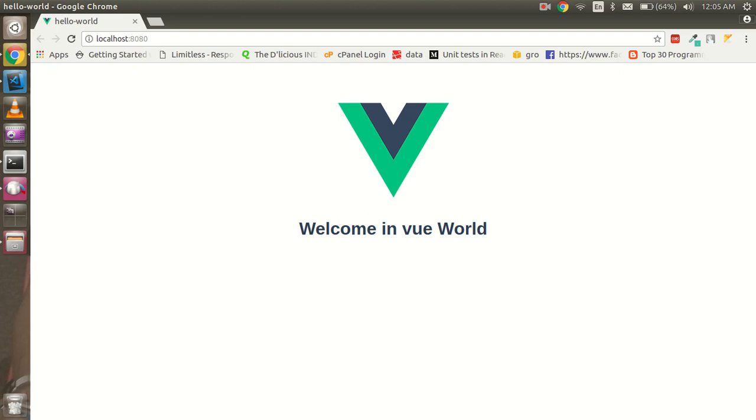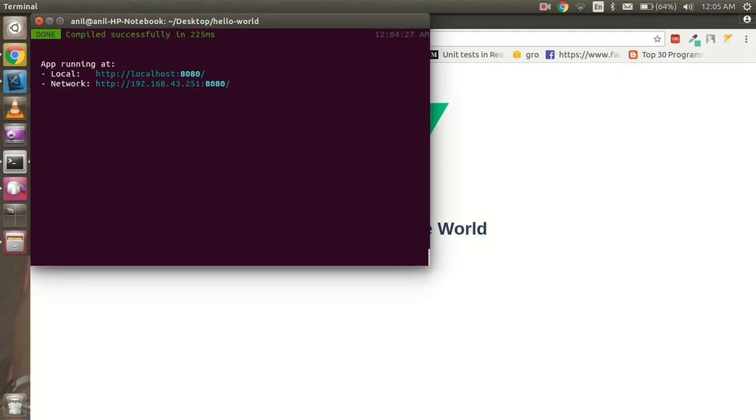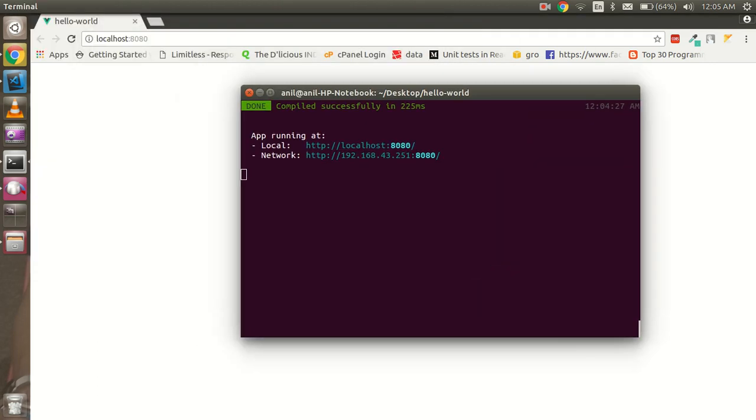Hi everyone, welcome back to the Vue.js video tutorial. In this video we are going to understand the basic structure of Vue and how it's working. So let's get started. I'm using the CLI to run Vue.js.